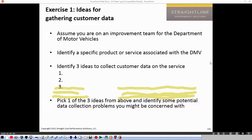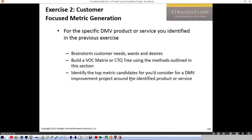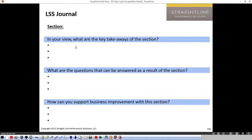We'll cover the VOC matrix as homework. Take a minute to write down your key takeaways from this section. We covered: how to collect customer data, advantages and disadvantages of each method, and three tools - Kano analysis, the CTQ tree, and the VOC matrix. Then we'll move into week two: SIPOC.